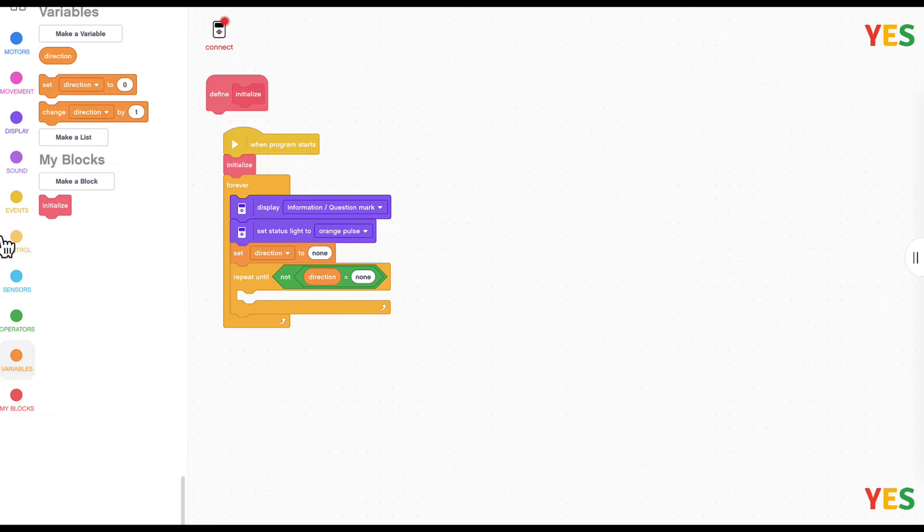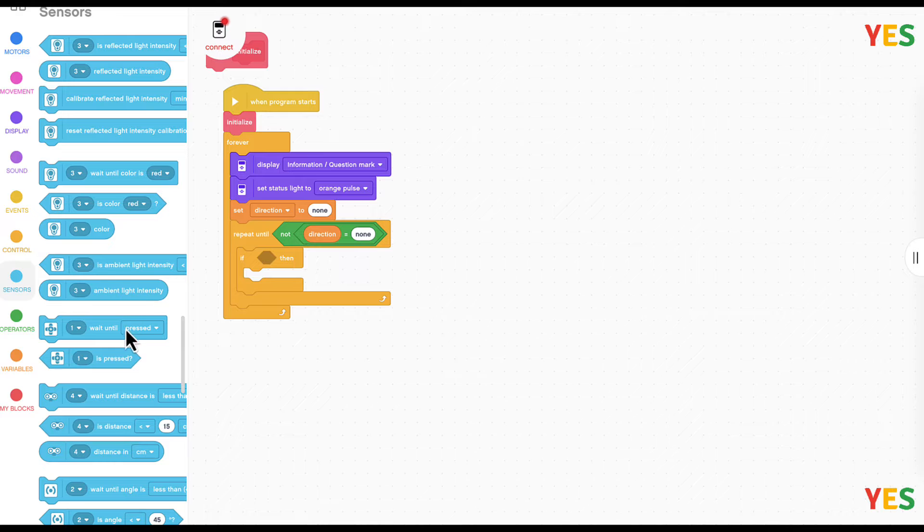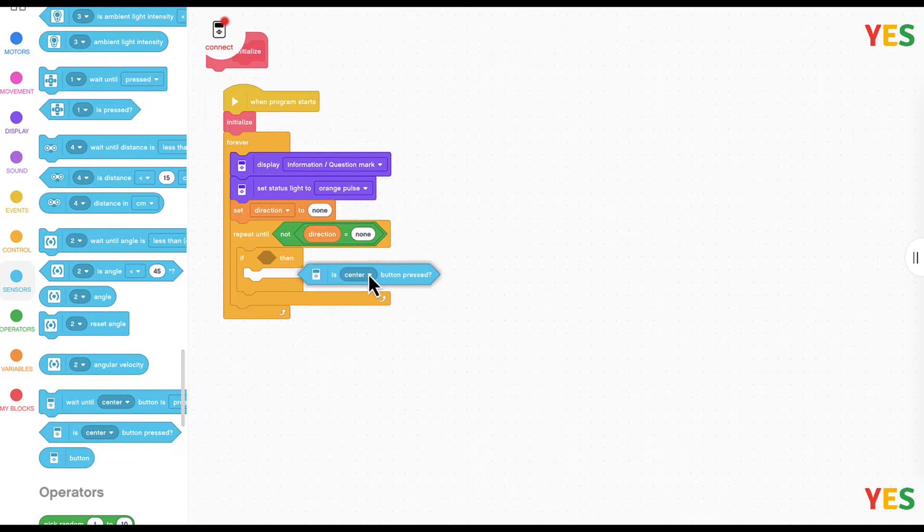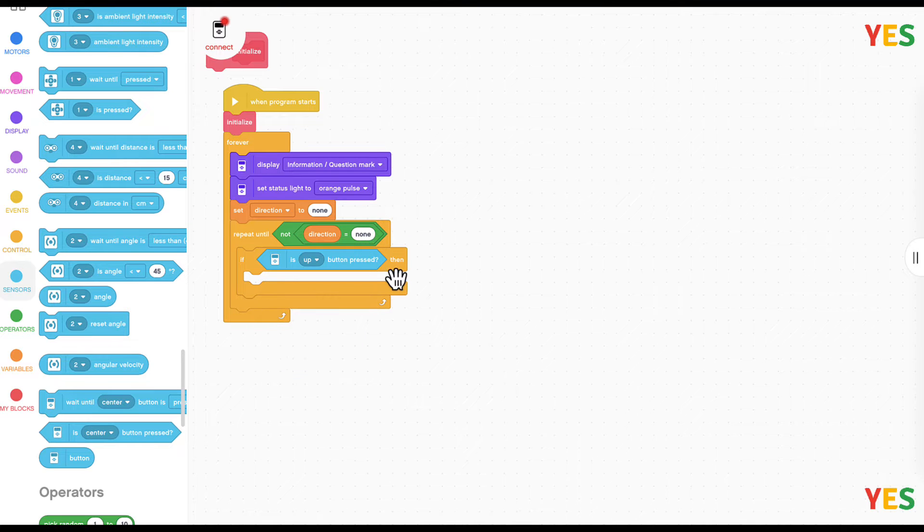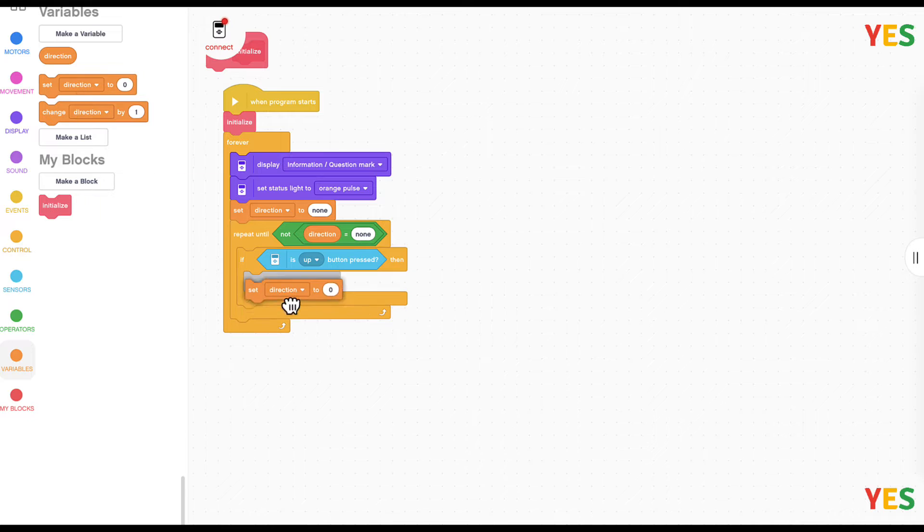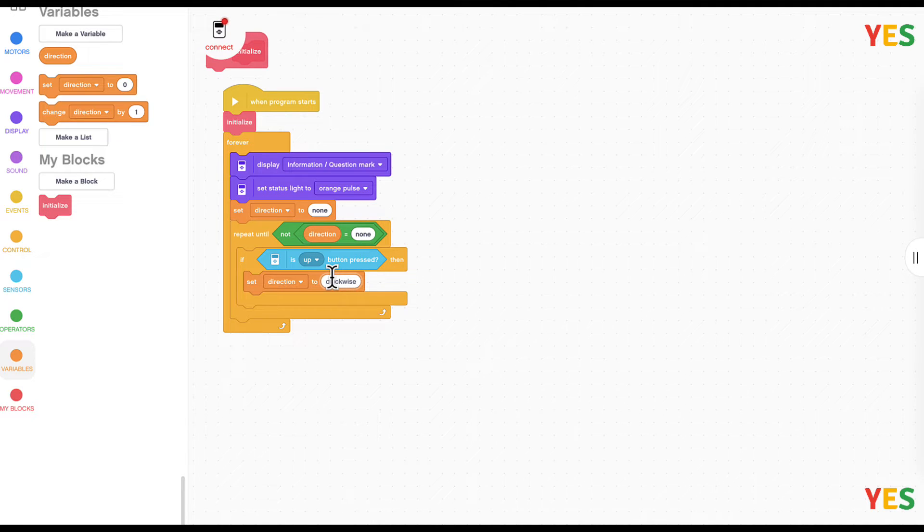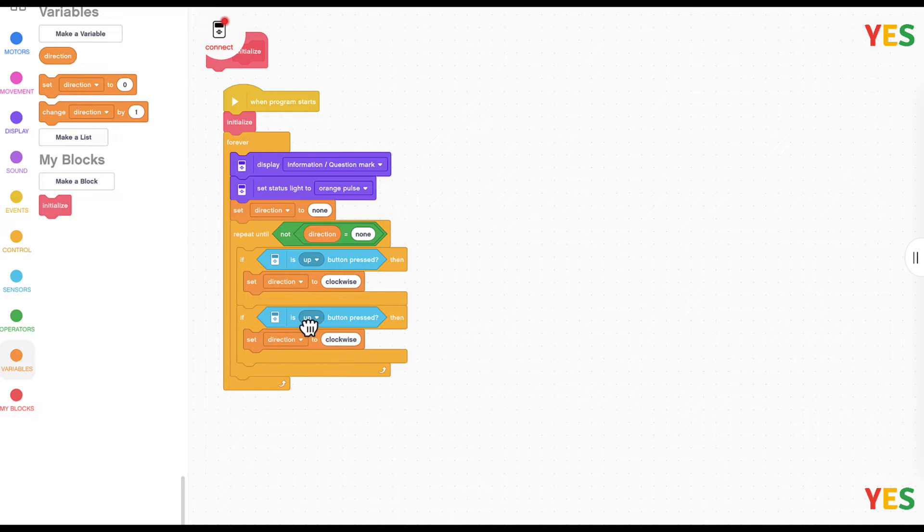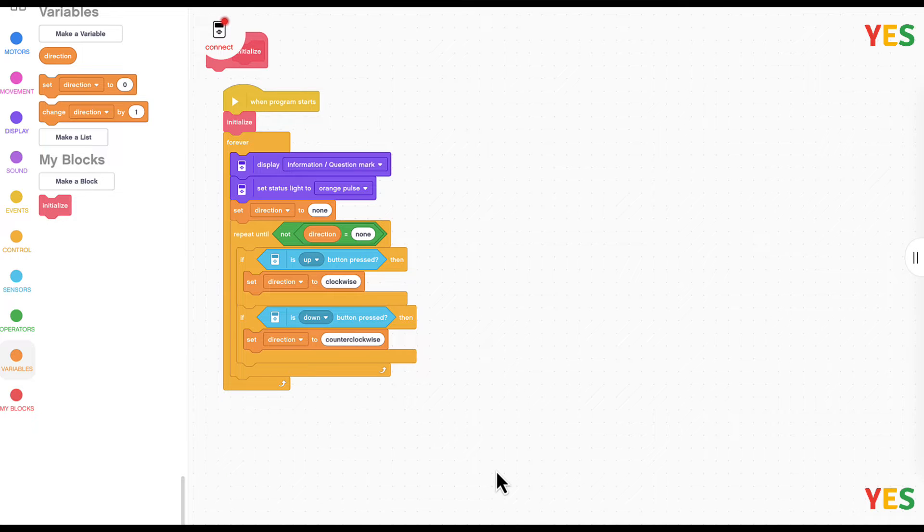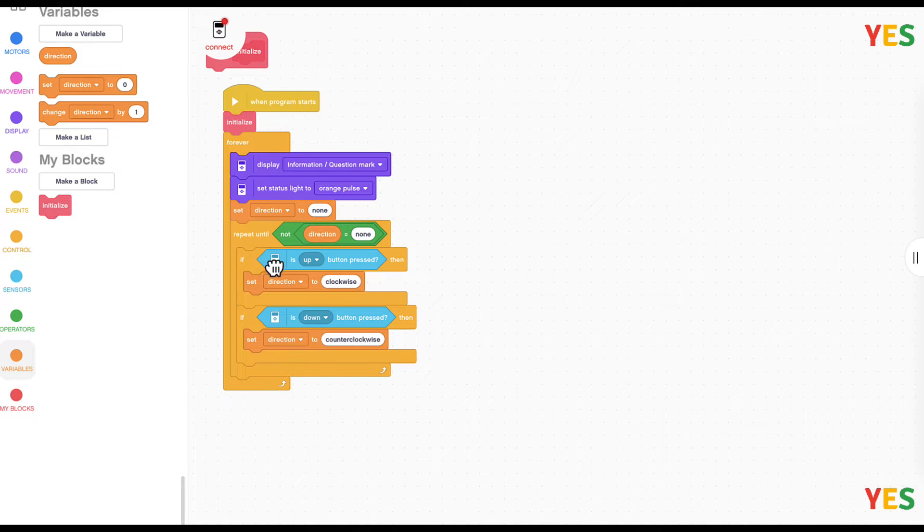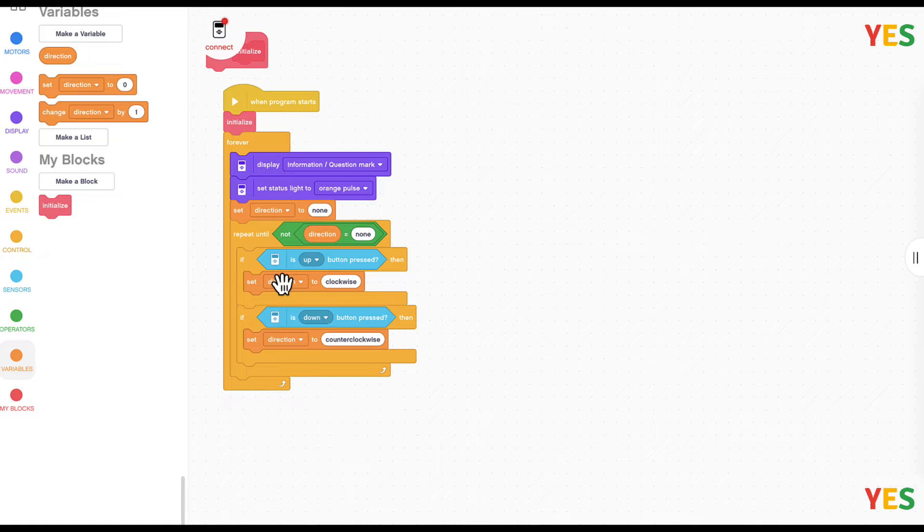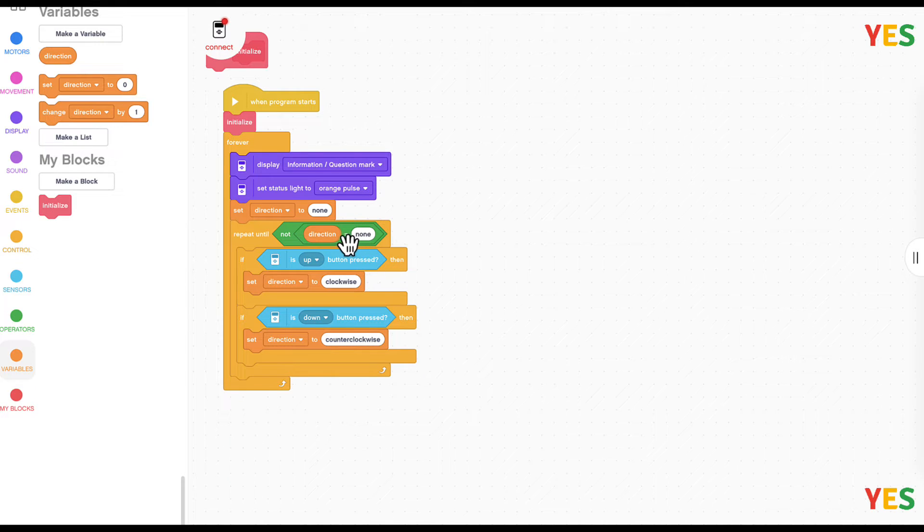We're going to have two ifs in here. Then we're going to get sensors, and then get is up button pressed, and set direction to clockwise. And then we'll duplicate that instead to down. If down button pressed, that's going to be counter clockwise. So if up button is pressed it will set direction to clockwise. If it's down then it's going to be counter clockwise.